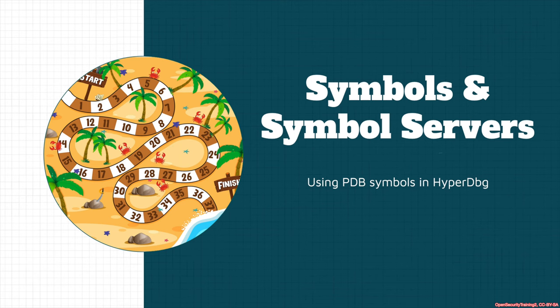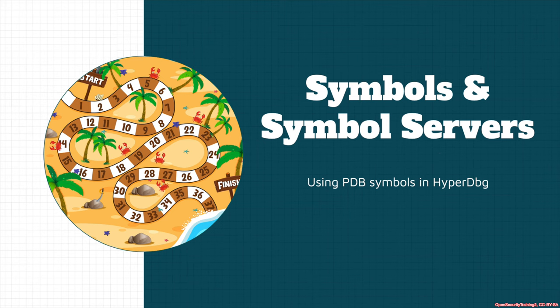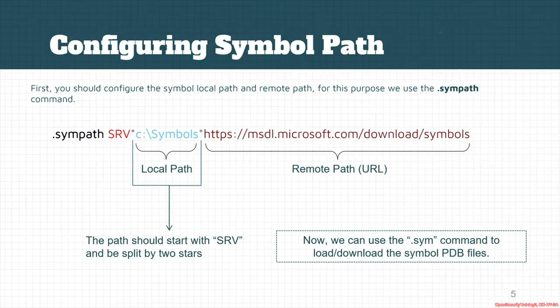Okay and this part is about symbols and symbol servers. As you know every binary that is compiled with a Microsoft compiler or in also in other operating systems we have something like this, but for Microsoft and most of the Windows binaries we have PDB files.